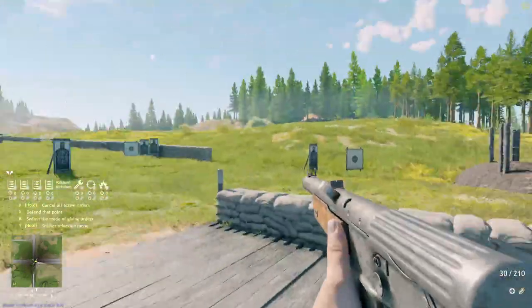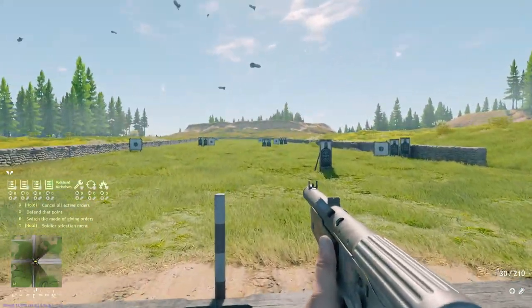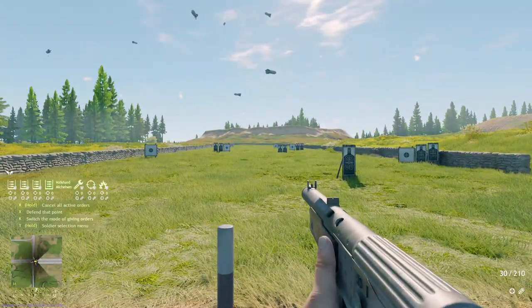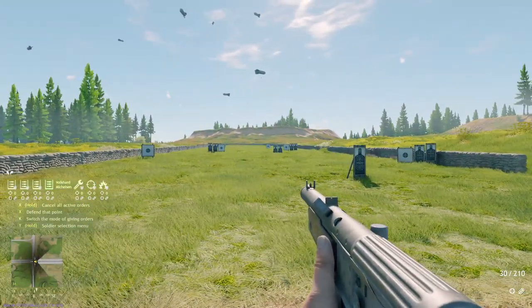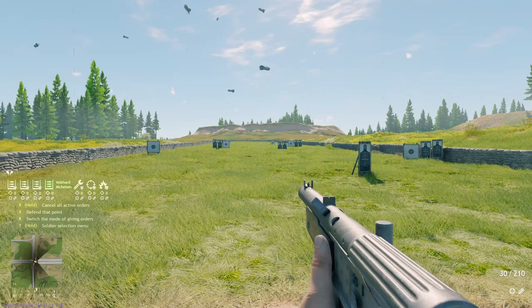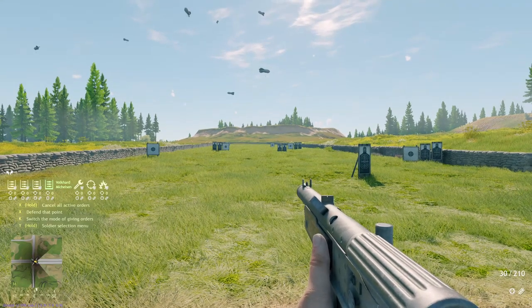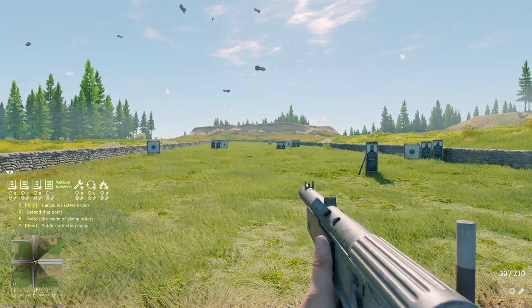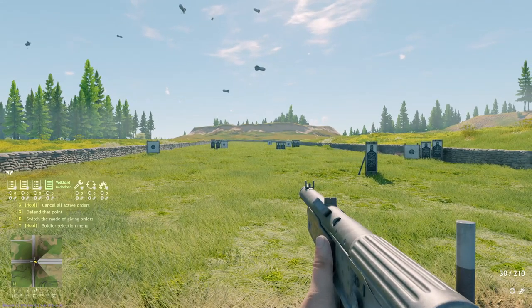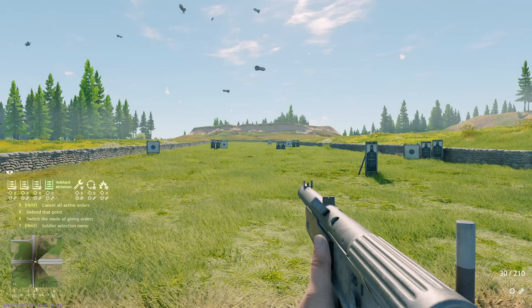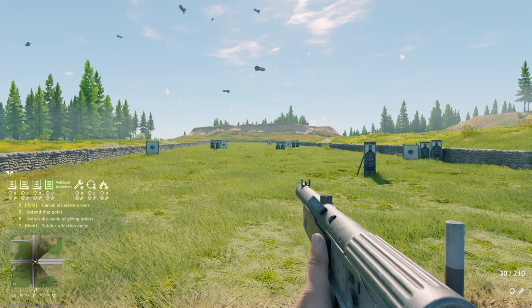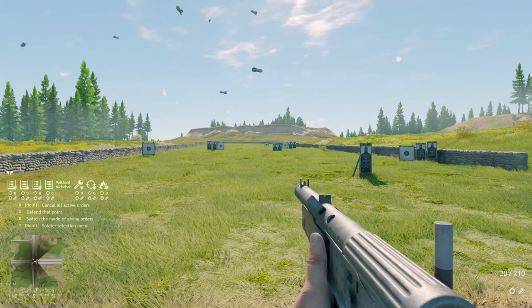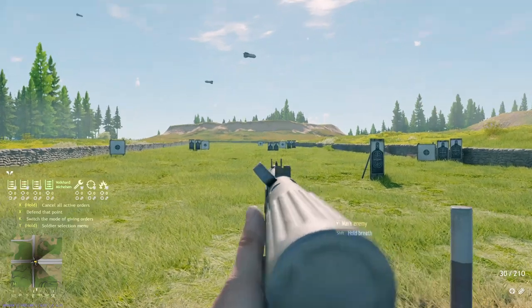If you want to see all the different dispersion values for all the different guns, I'm going to link a document in the description below from one of the data miners who has done a great job compiling a ton of information, so you can check those all out.